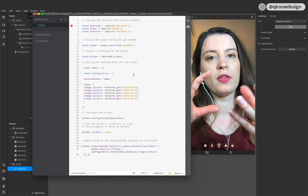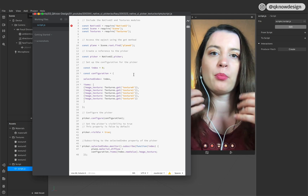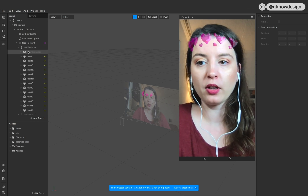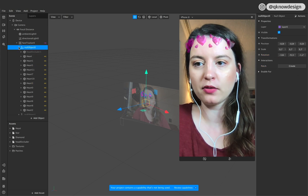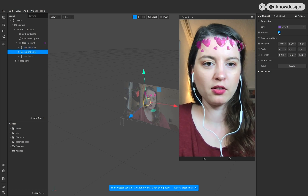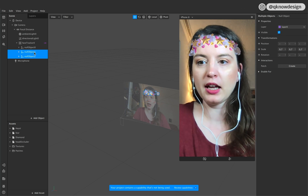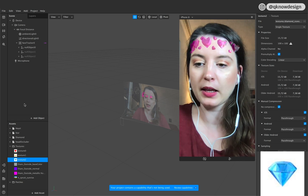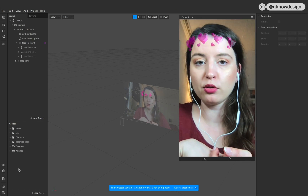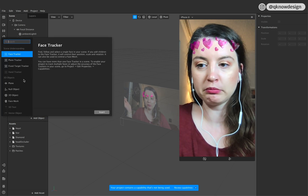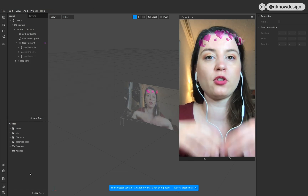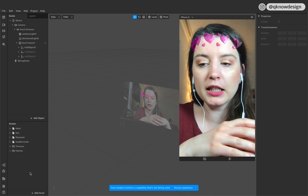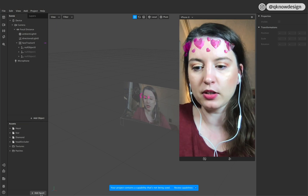This whole script — or the basic of this script — we'll need for our next project. In the second part I show you how to use the picker for different null objects with different 3D objects in them: for my design with the hearts, stars, and diamonds. This is a really simple solution if you want to add different plans, null objects, 3D objects, or face meshes. You can add different three or four face trackers or even more and switch between them.